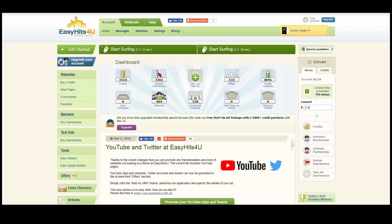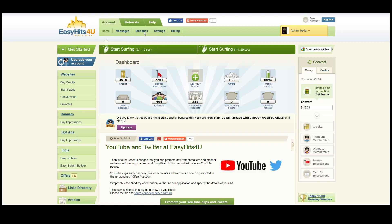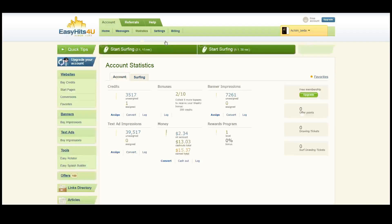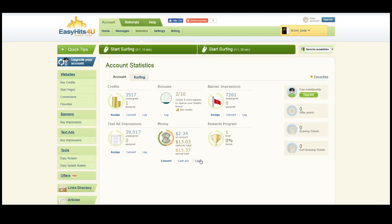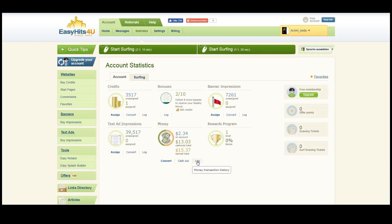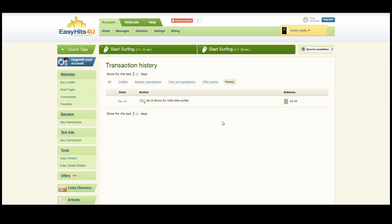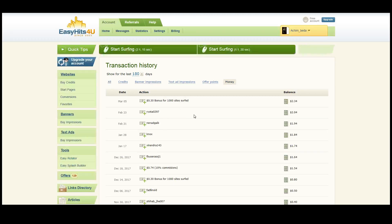So I just want to show you that it is really paying. Here in my statistics you can go into the log, and when I show the last 180 days you can see that just a couple of days ago I earned 30 cents for a thousand sites surfed.